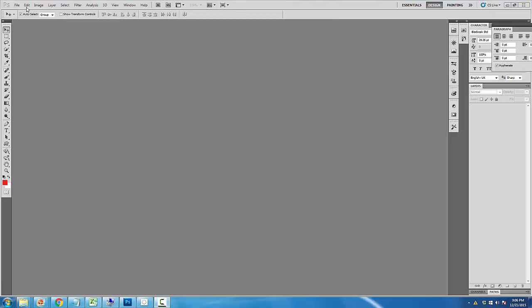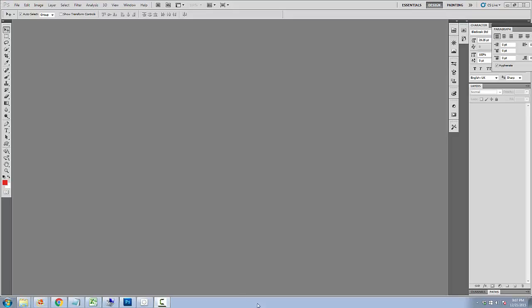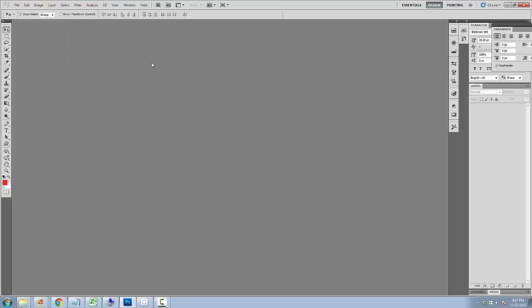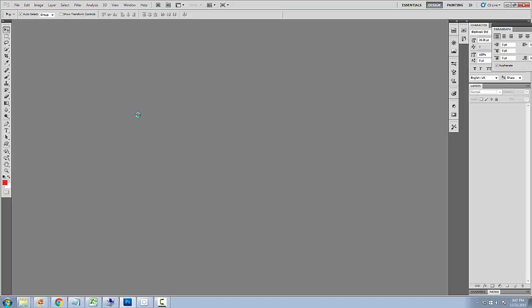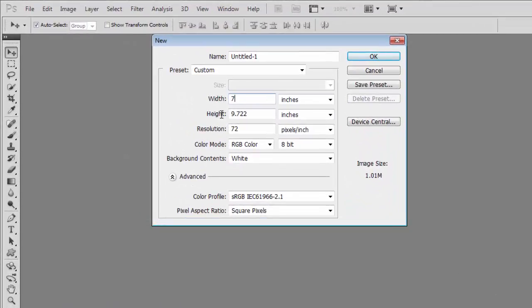just open your Photoshop application, then open a new document. The width is 7 pixels and height is 10 inches and resolution is 72 pixels.